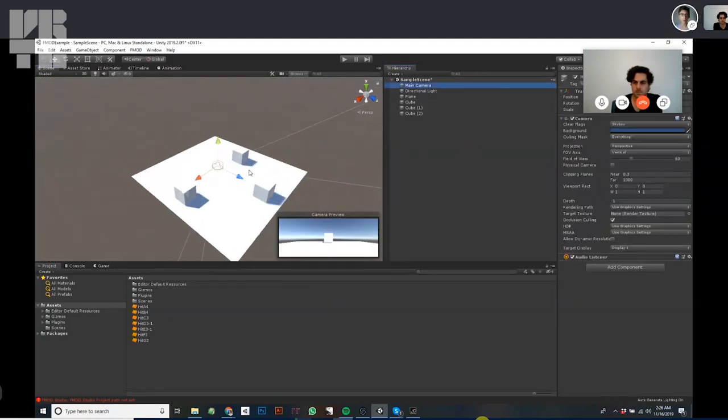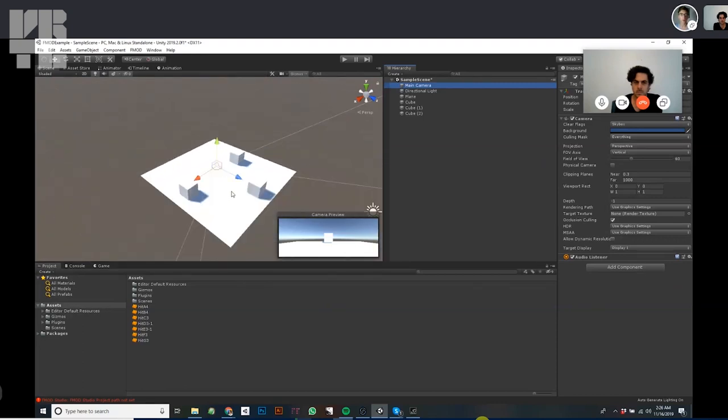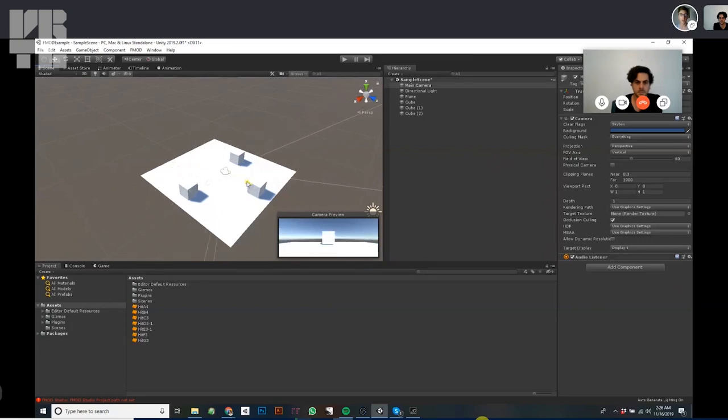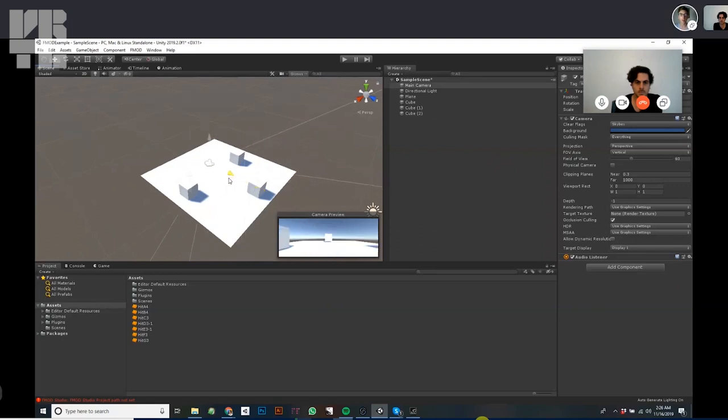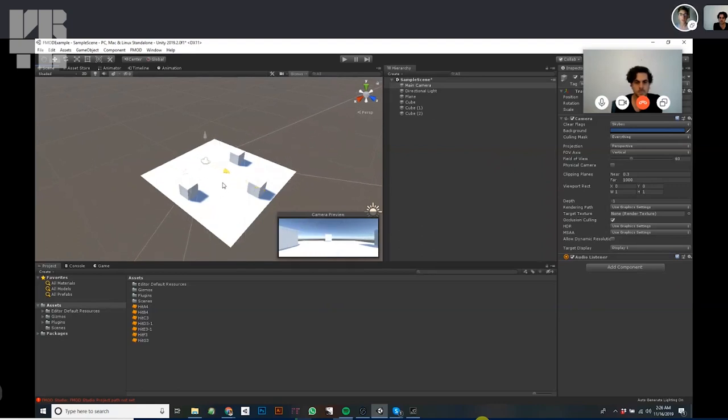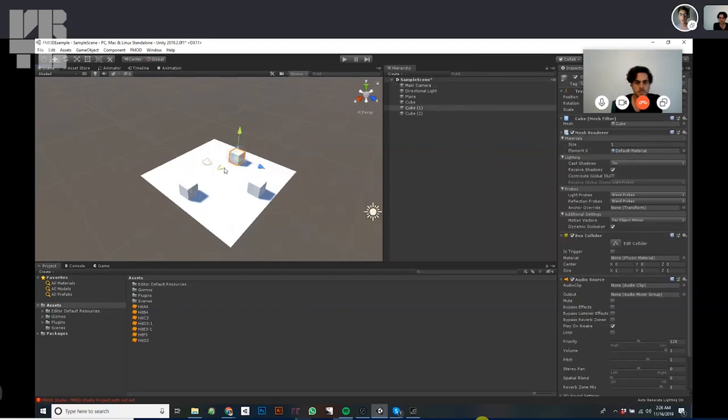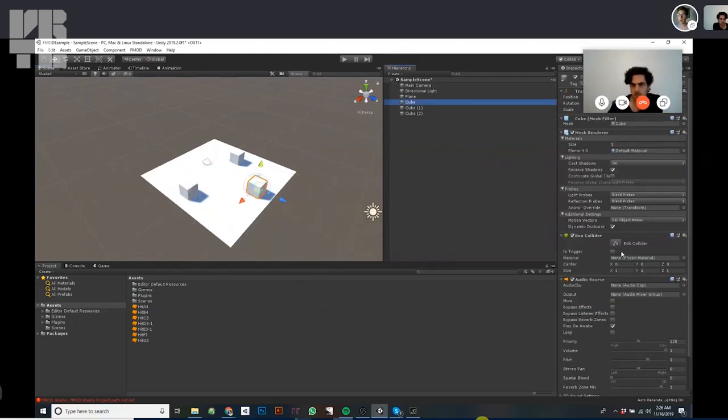So these cubes exist in space and on the main camera we have an audio listener. The main camera is where the viewer is located in this space. And see in the camera preview that as we get closer to this, if this cube was playing a sound we'd expect it to get louder. Yeah. As we move past these two cubes, we'd expect this cube to play mostly in the left ear and this cube to play mostly in the right ear.